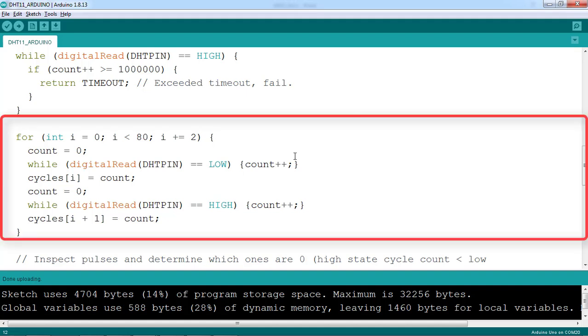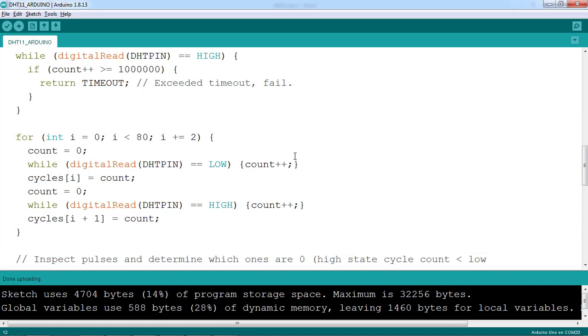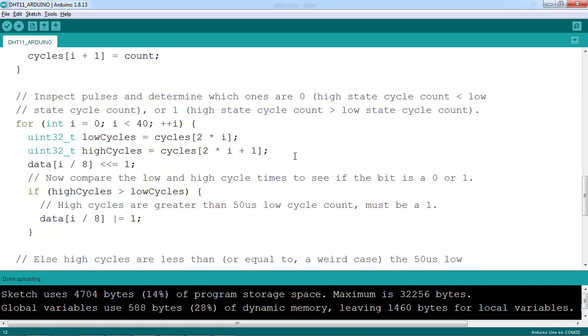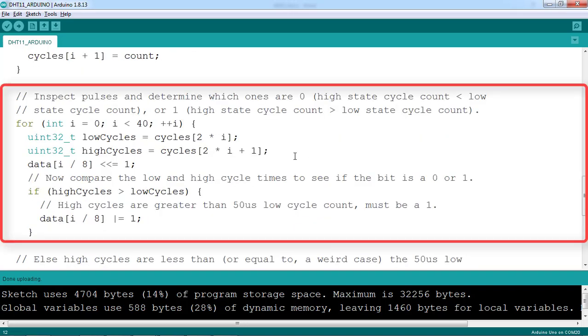To read that return data, we count the time the signal is low and high, 40 cycles in total. Then we check if the level is 0 or 1 and concatenate in the data variable.